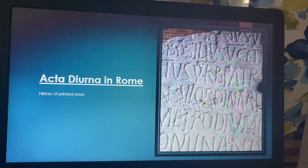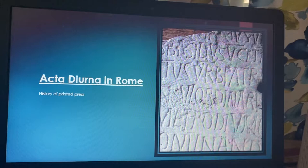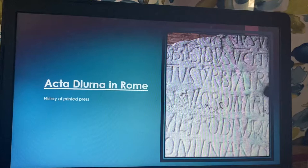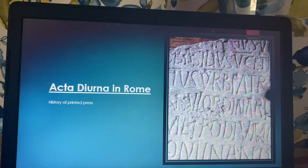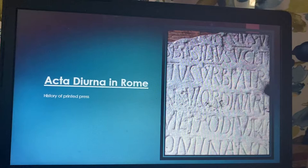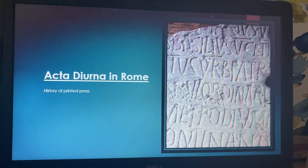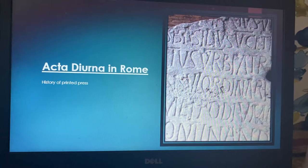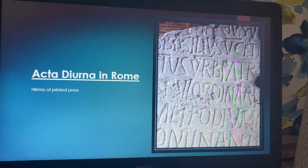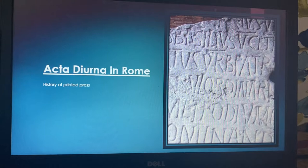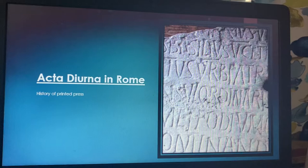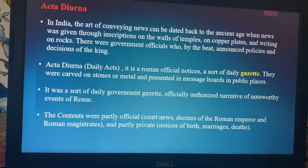They selected prominent places where people sit, talk, and discuss — like India Gate in Delhi, for example. They identified those places and engraved the important information there. So Acta Diurna means 'daily activities in Rome' — all those daily activities, important information, important decisions, important appointments were engraved in stones and placed in prominent places. Acta Diurna is a Roman official notice, a sort of daily gazette, carved on stones or metal and presented on message boards in public places.